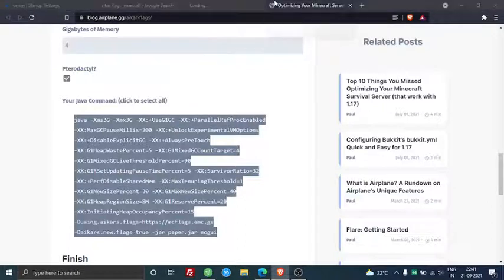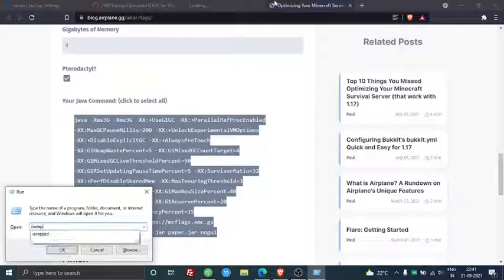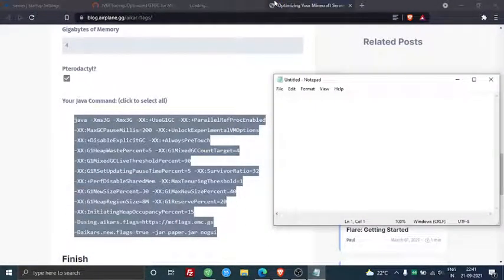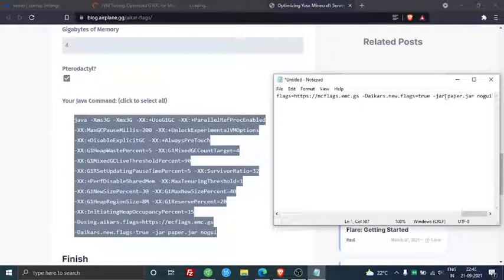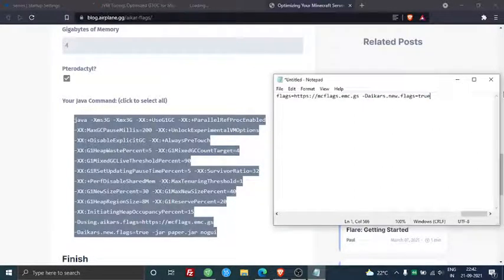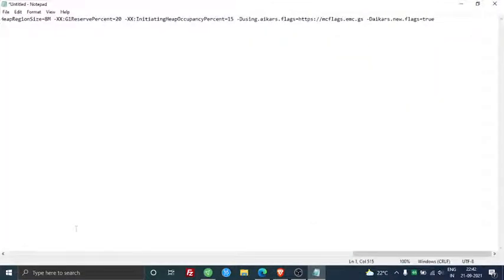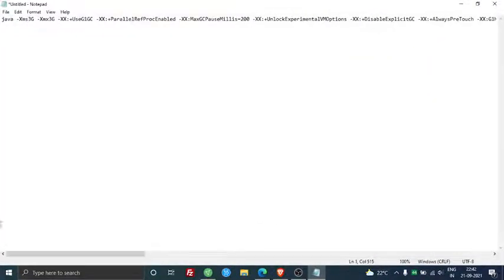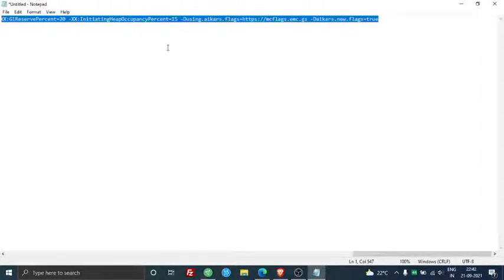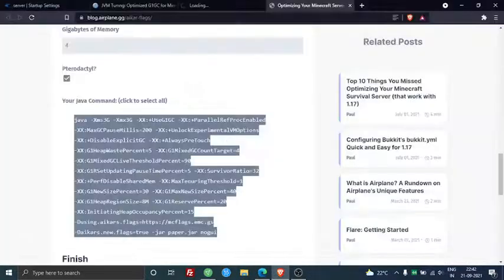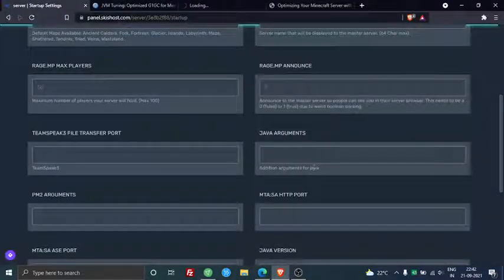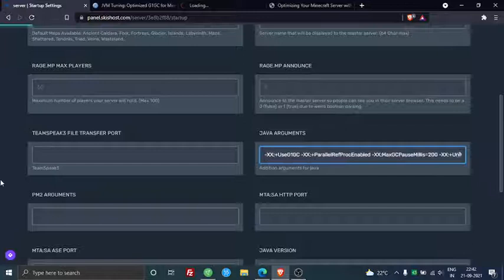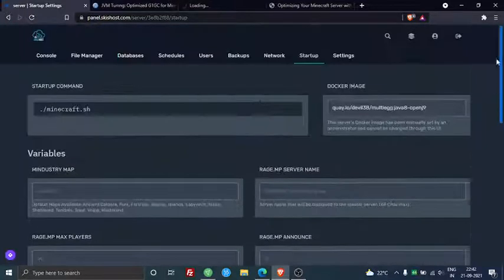Let me just edit the part. You need to remove these parts because it already has them in the multi-egg server, so you just don't click save, and then you just put it in Java arguments. So ready, it's there.